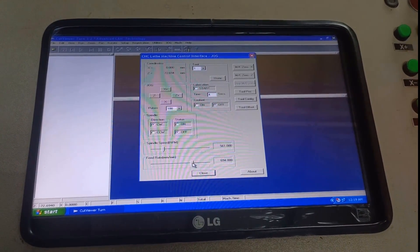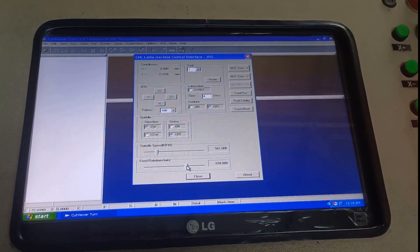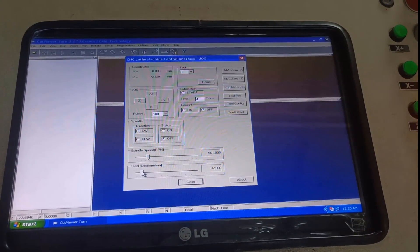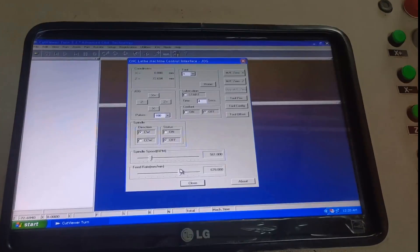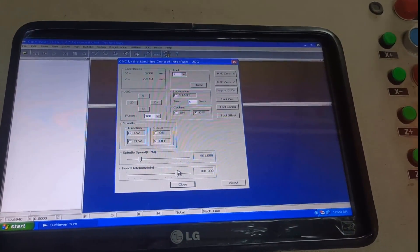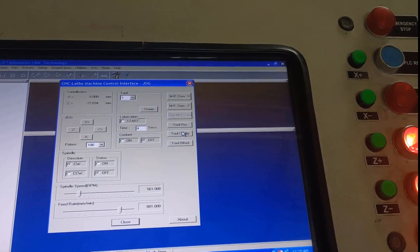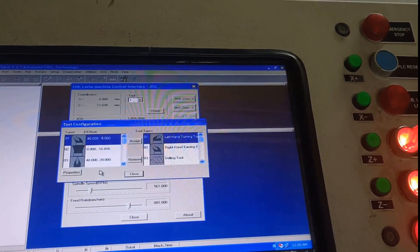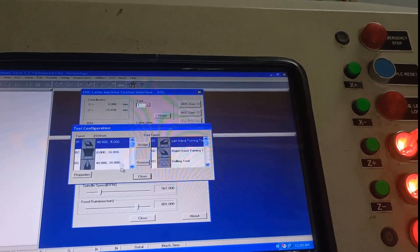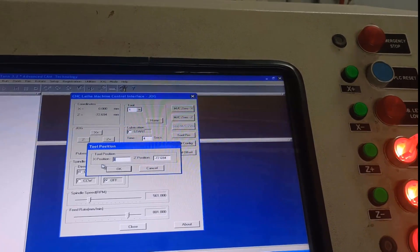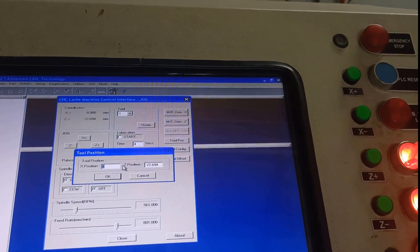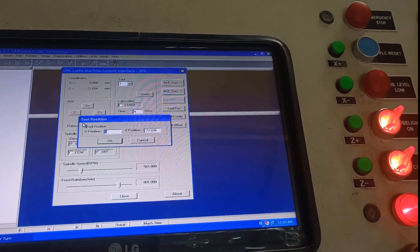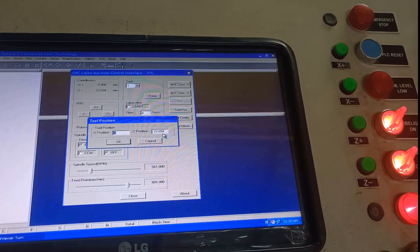Once it has been set, we need to reduce the feed rate because that will perform the cutting operation. But whenever we are setting x0, z0 condition, we can increase the feed rate. Apart from that, after setting the particular tool, we need to go towards this tool configuration. We can select the different tool from the tool position. The main task required is: after touching the job to the tool, we need to set this x condition and z condition.